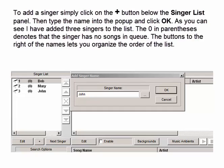To add a singer, simply click on the plus button below the singer list panel, then type the name into the pop-up and click OK. As you can see I have added three singers to the list. The zero in parentheses denotes that the singer has no songs in queue. The buttons to the right of the names let you organize the order of the list.